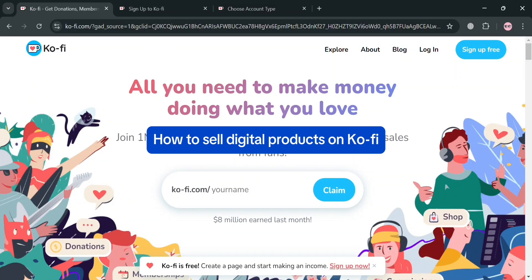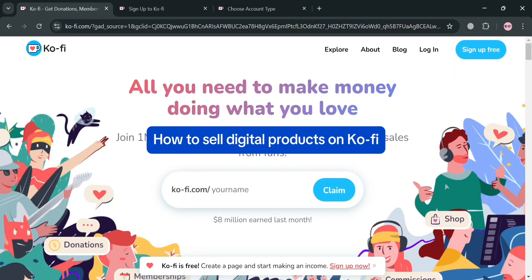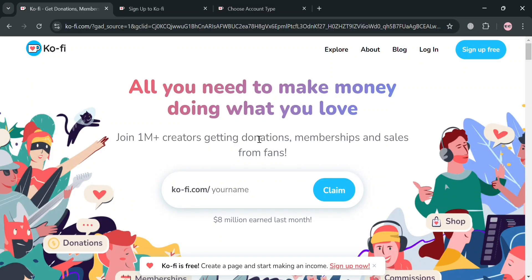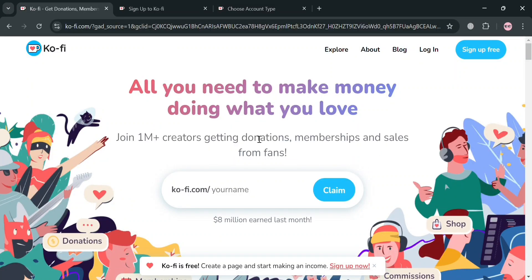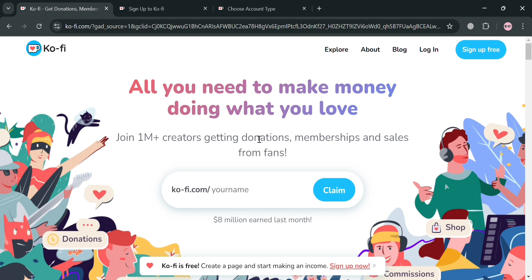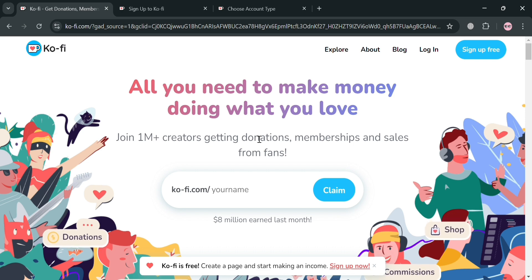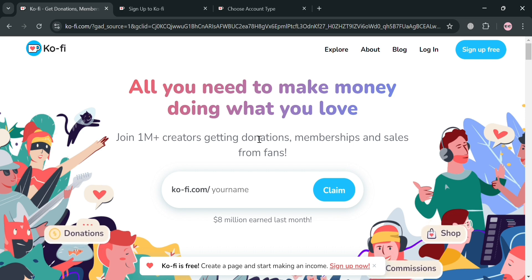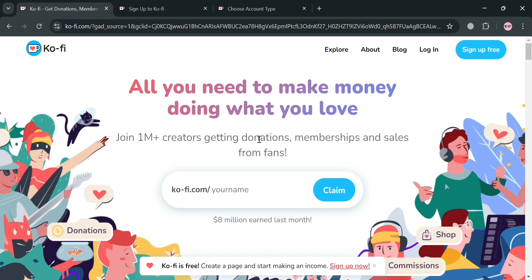How to sell digital products on Ko-Fi. Hello and welcome to our channel. On this video, I'm going to show you how you can sell digital products on Ko-Fi. Please watch till the end to properly understand the tutorial.